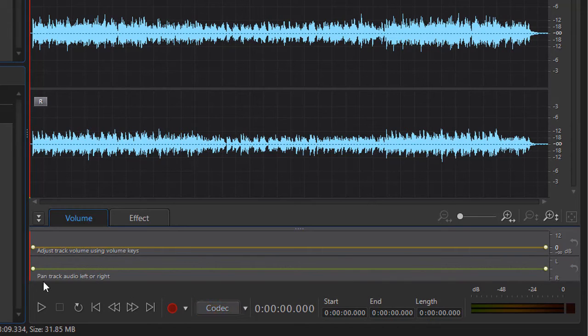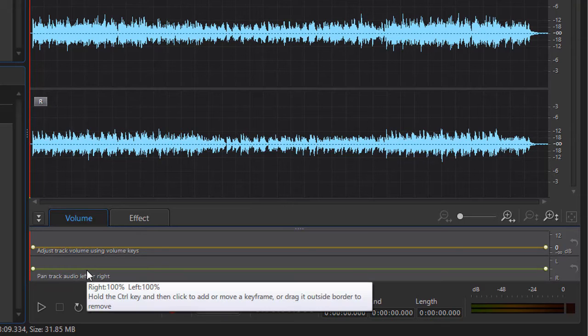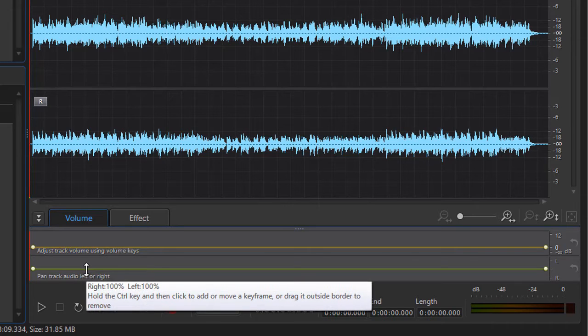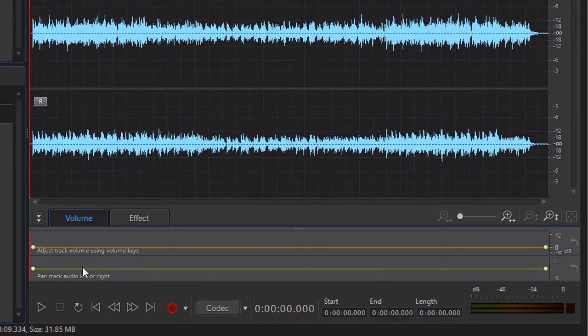Now the other option you have here is you can pan and move the sound around as it plays in that particular track by using keyframing.